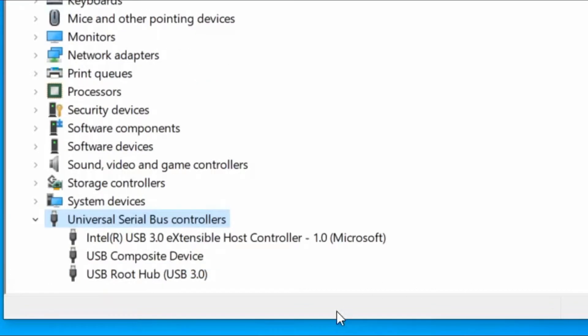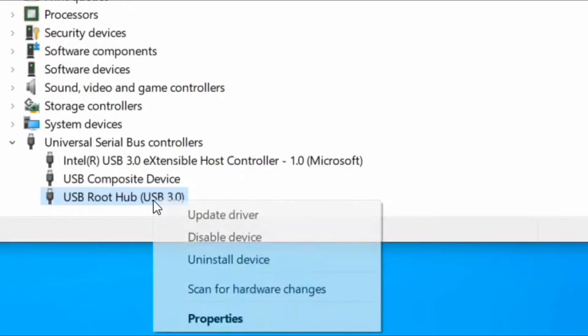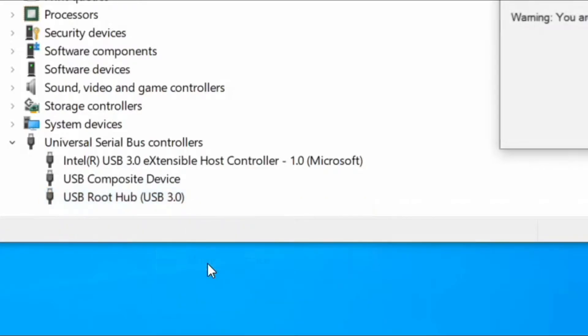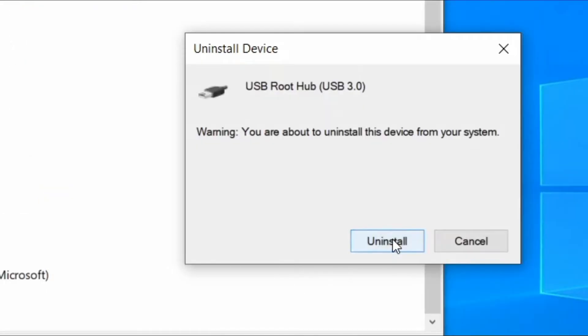Now right click on USB root hub and uninstall the device. Click on uninstall. Now click uninstall button.